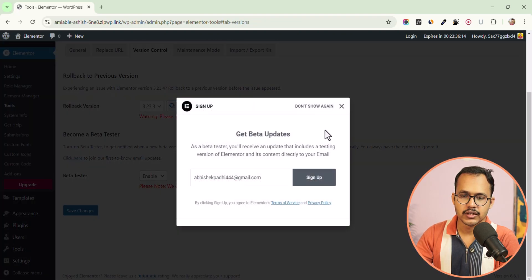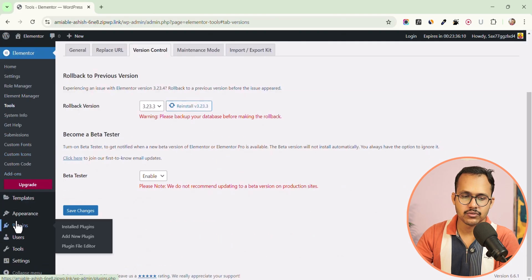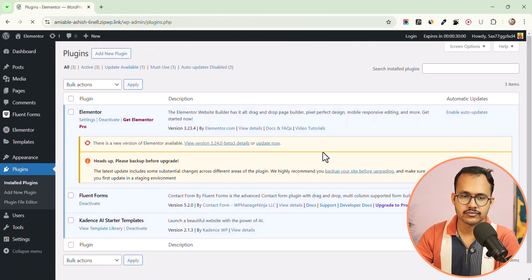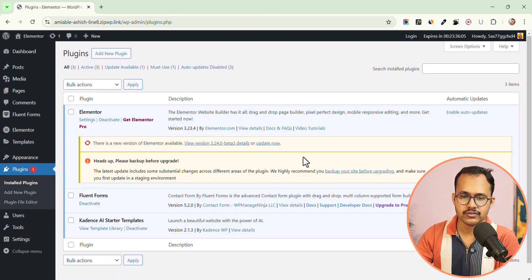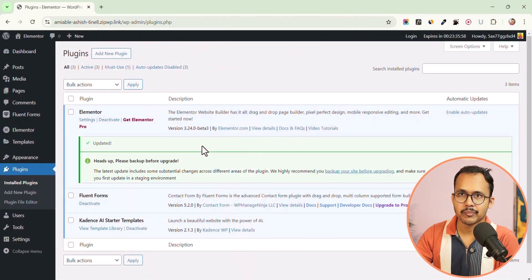Now close that and go to the Plugins page. You will see an update available in the Elementor section, so go ahead and install the beta version of Elementor. Alright, now you have enabled this option.